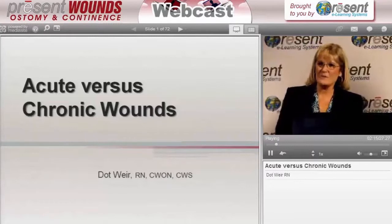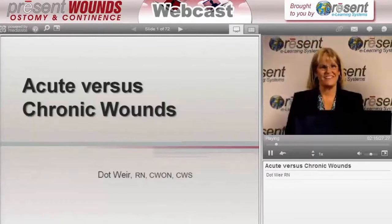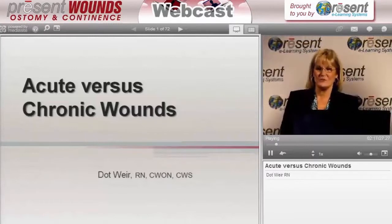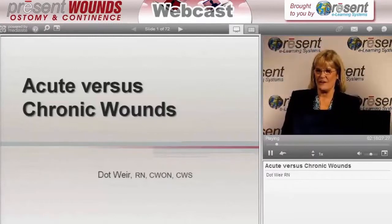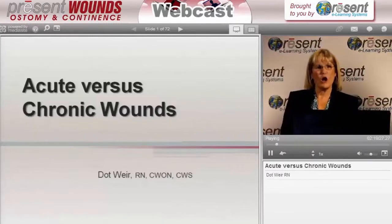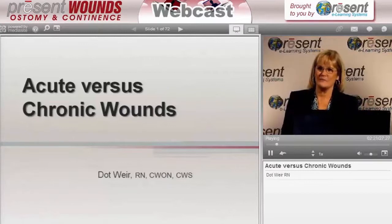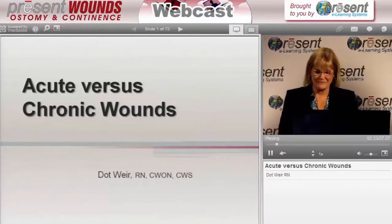Thank you very much, Cynthia, and thank you all for joining us this afternoon and joining us for an inaugural sort of presentation that we've put together for you on wound bed preparation.